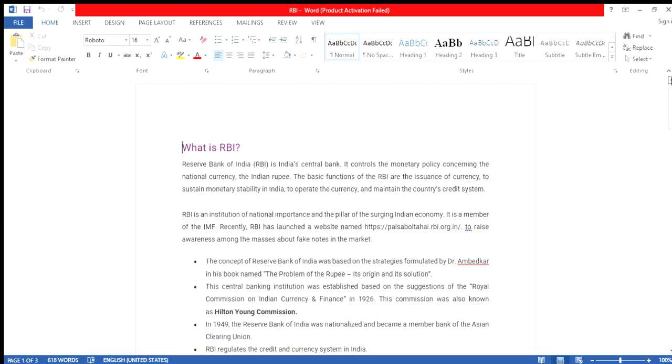Recently RBI has launched a website to raise awareness in the market. The Reserve Bank of India was formulated based on recommendations. There is a book named The Problem of the Rupees, its origin and solutions.